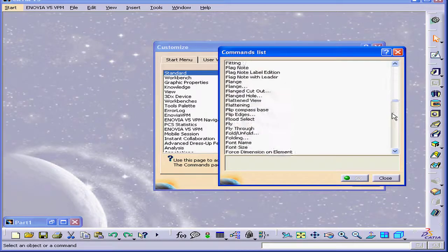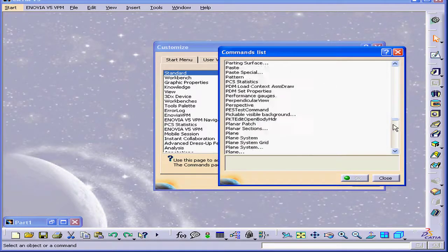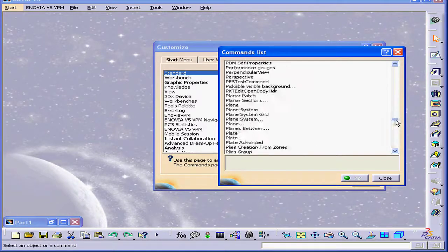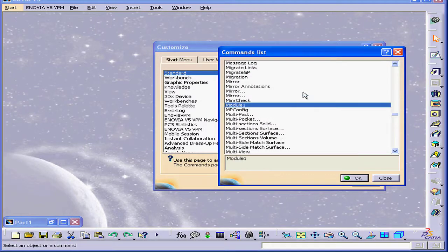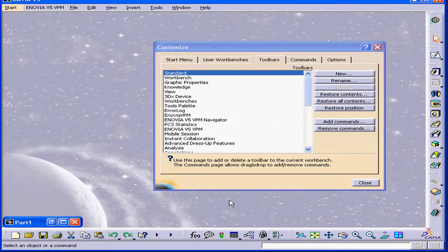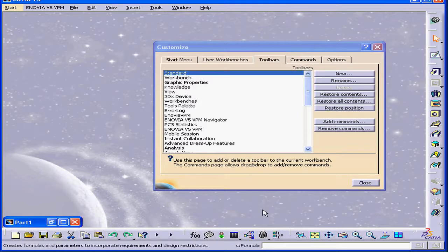Let's scroll through for our module — Module 1. Here it is. Click OK. A second button appears right here.